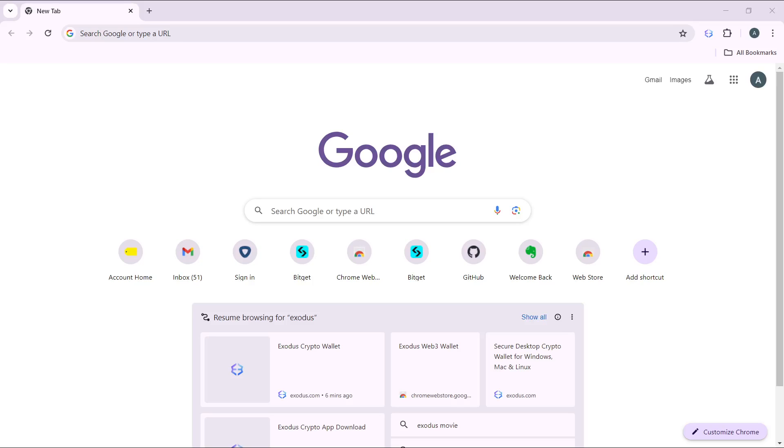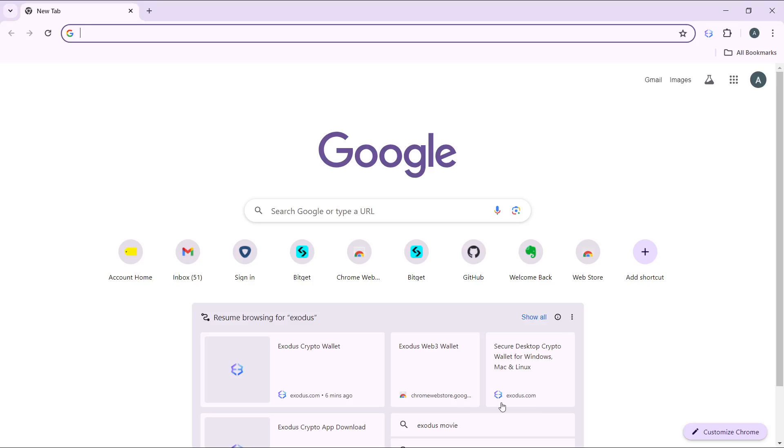Hello, in this tutorial I'll show you how to create a new Exodus wallet. The first thing I'd like you to do is launch a browser of your choice, which I have done right here.